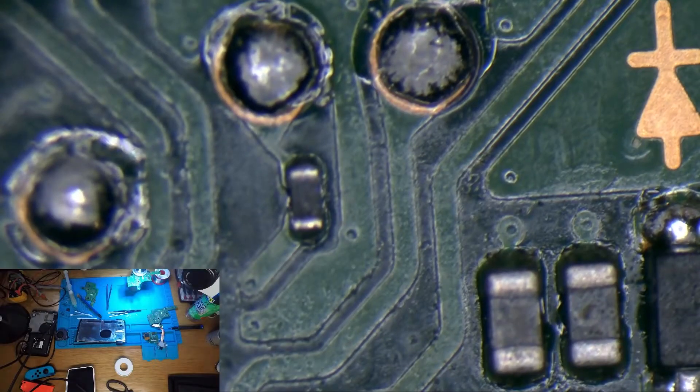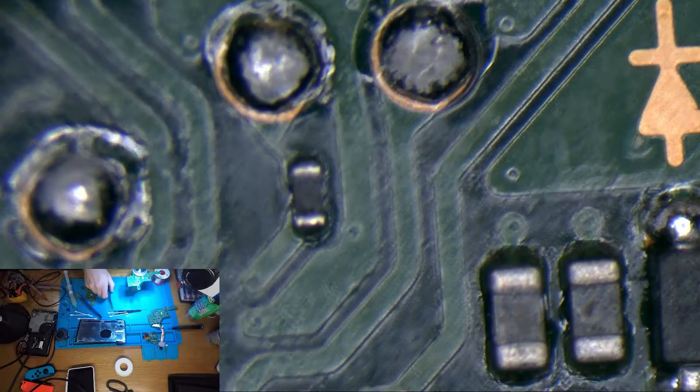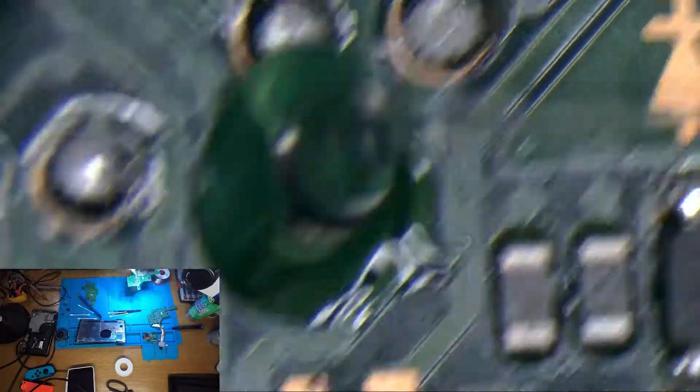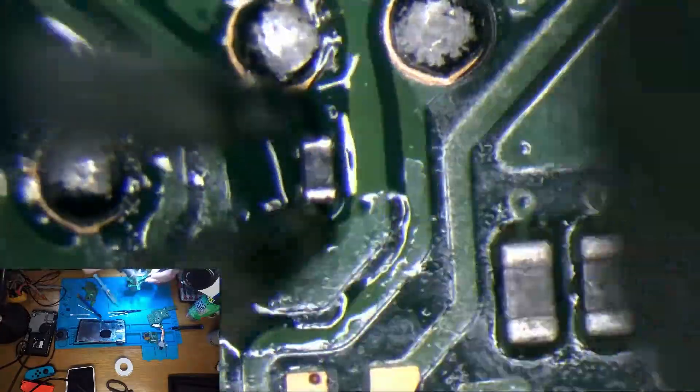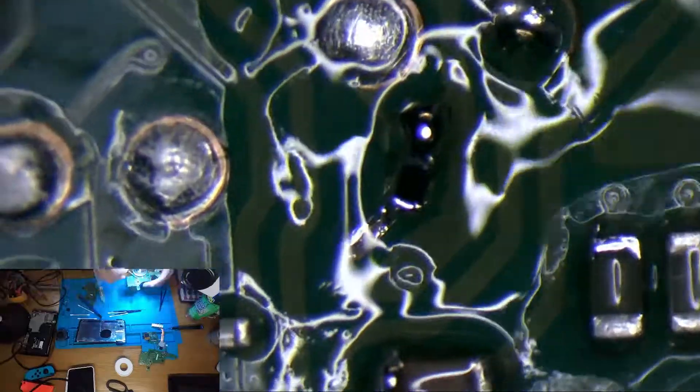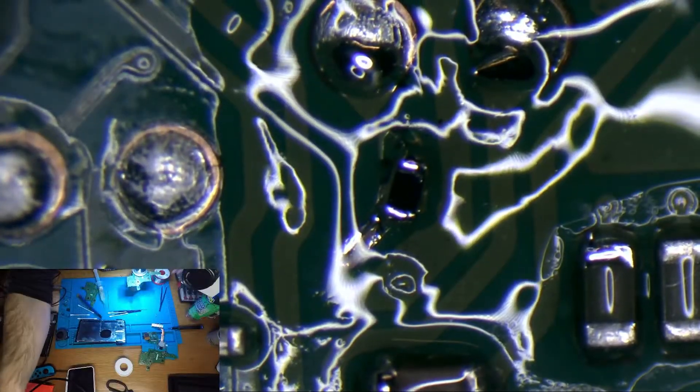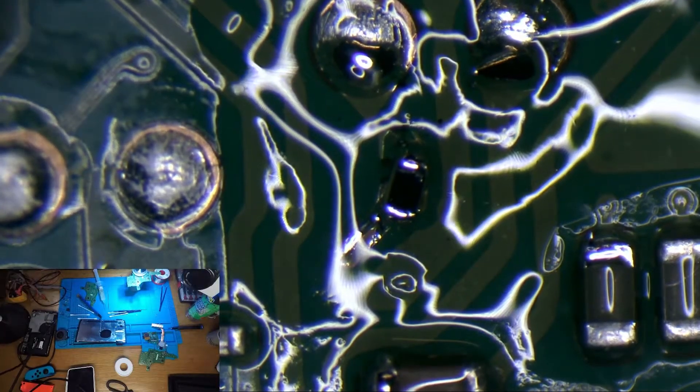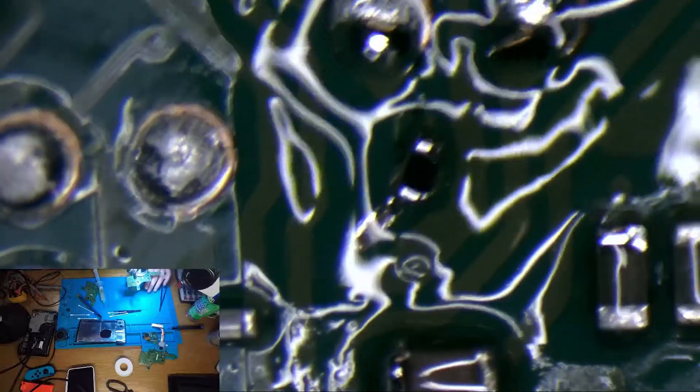Probably pretty hard to see on the camera there. Again I'm going to switch to the donor board and there's the component we want. Let's take it off. Now that's in place, heat it up and it'll just fall into place.